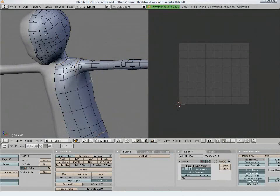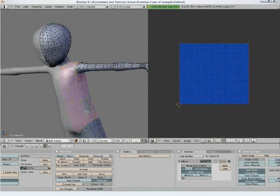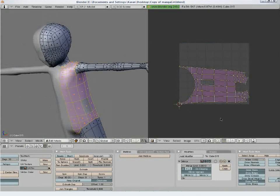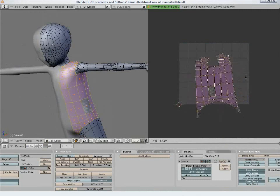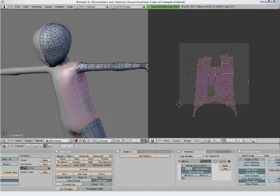Now we move on to marking seams for the torso. Press L to select the part, then press U to unwrap it.